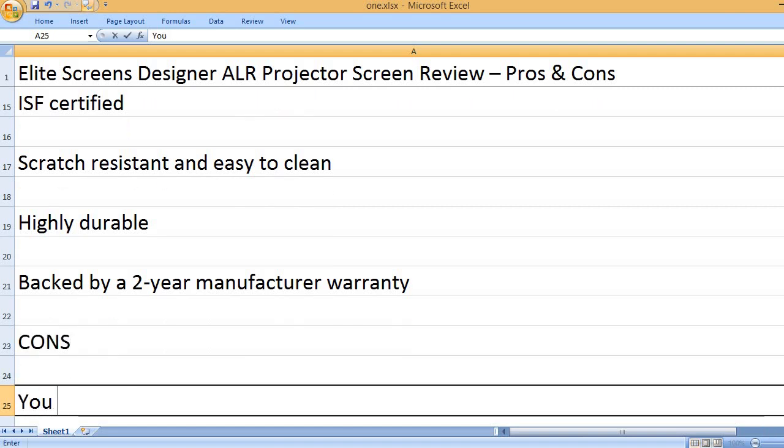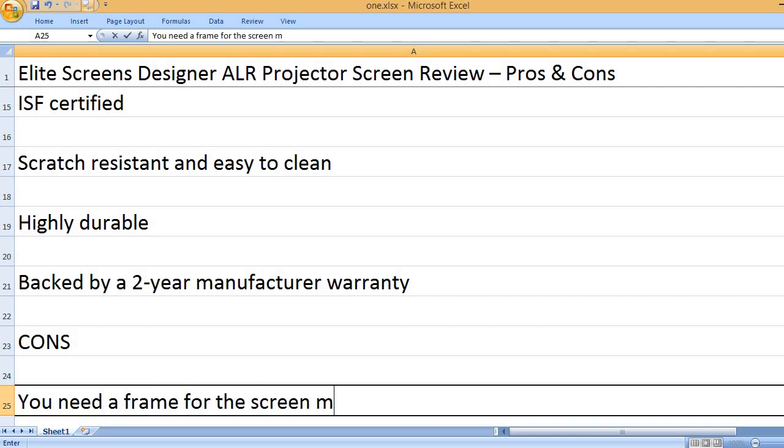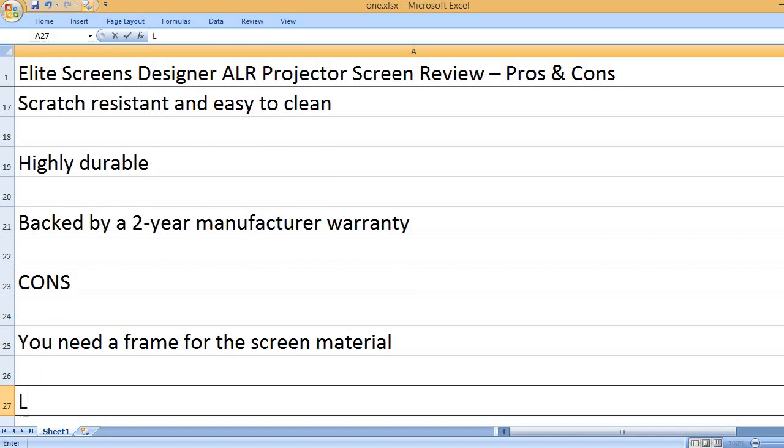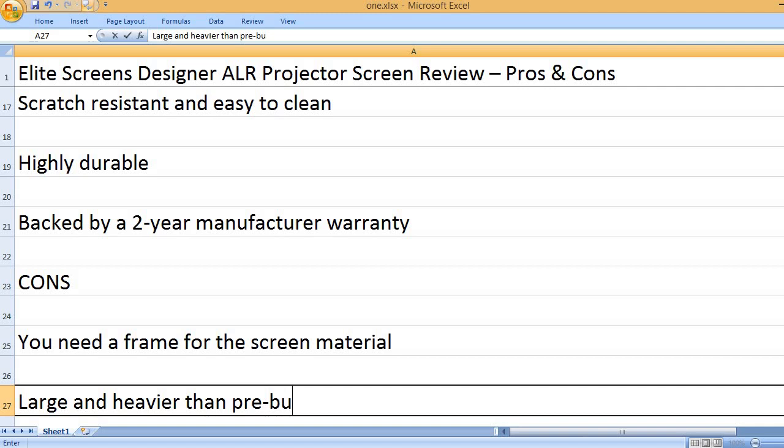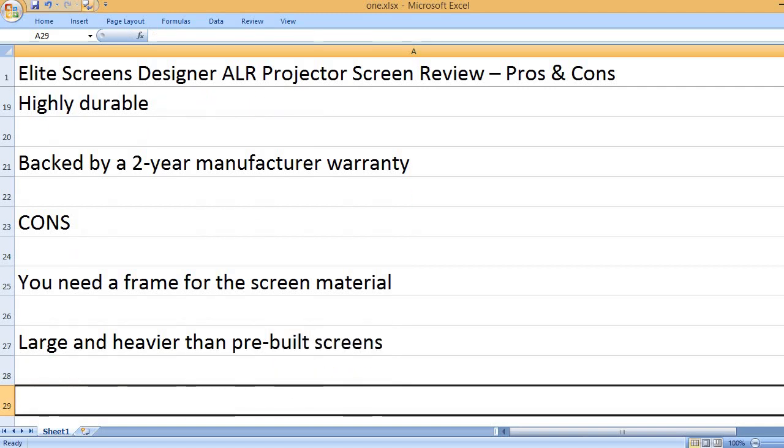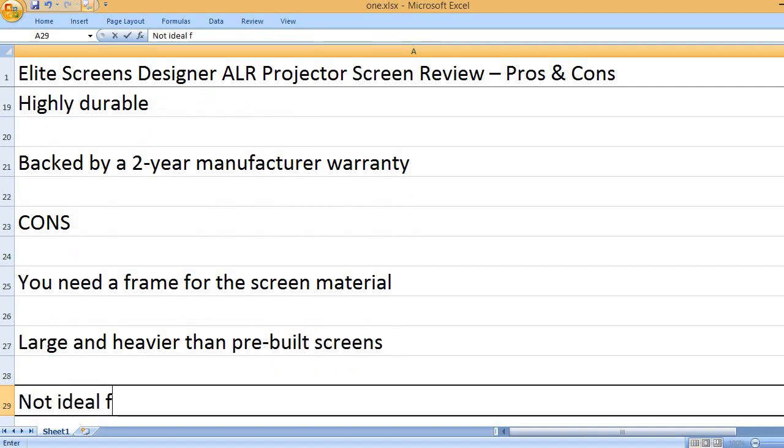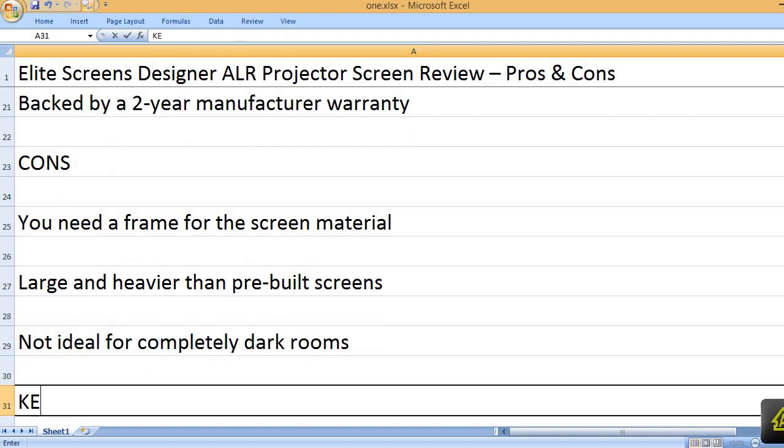Cons: You need a frame for the screen material. Large and heavier than pre-built screens. Not ideal for completely dark rooms.